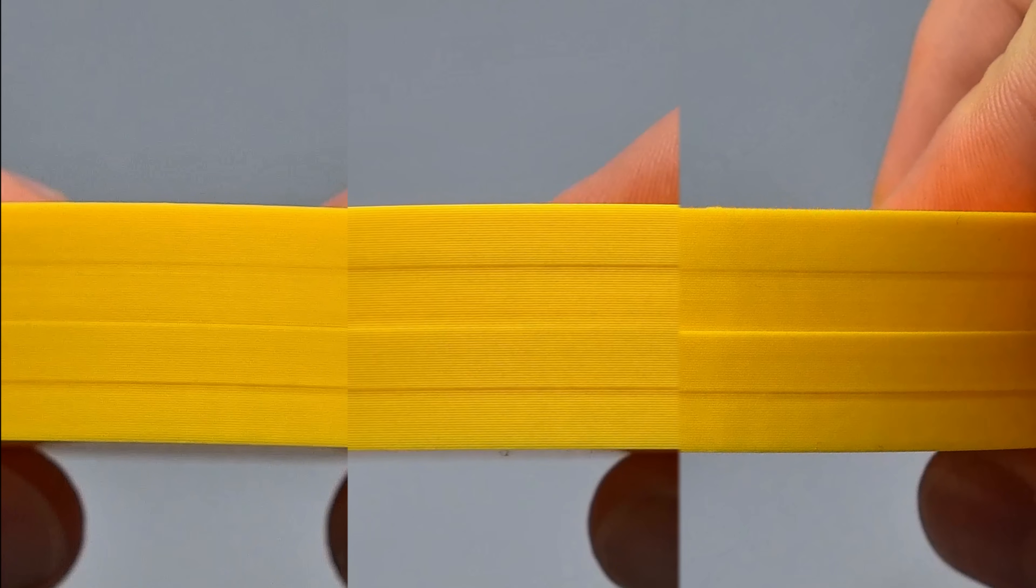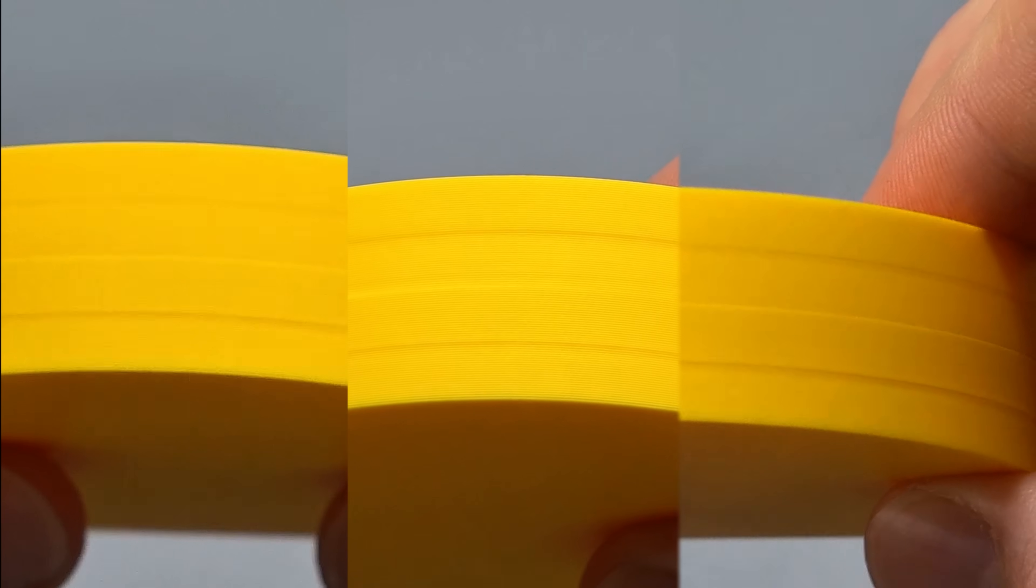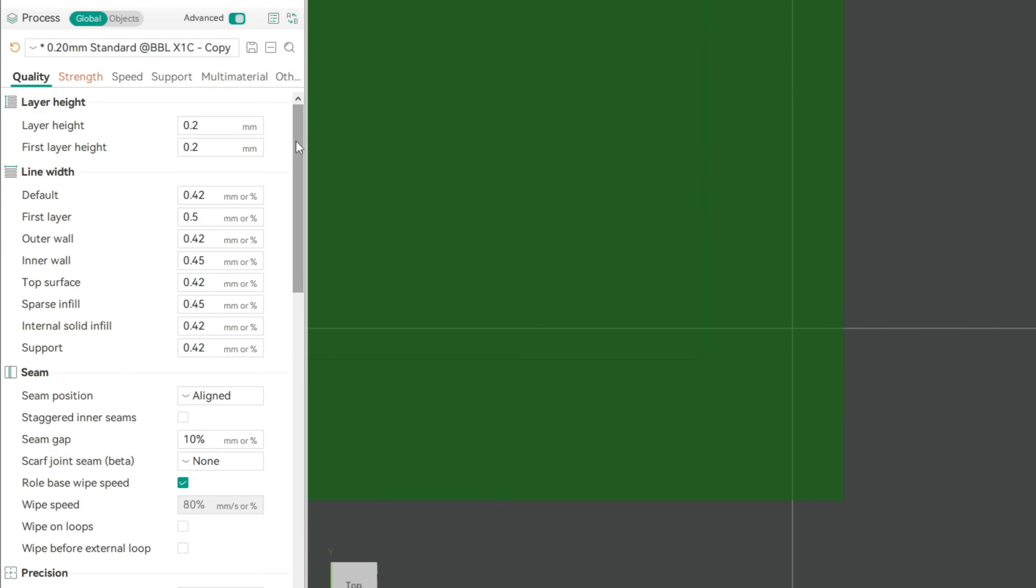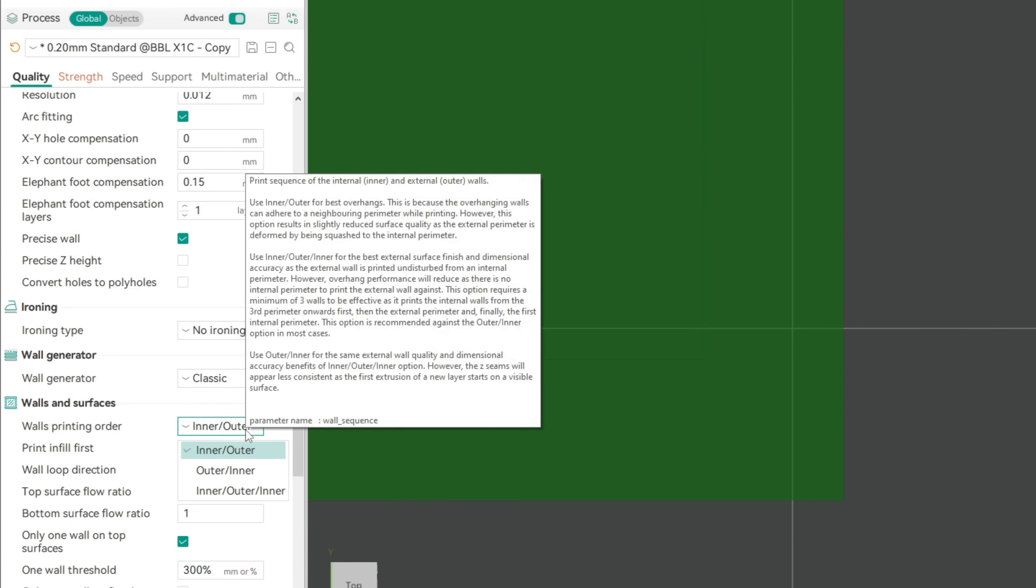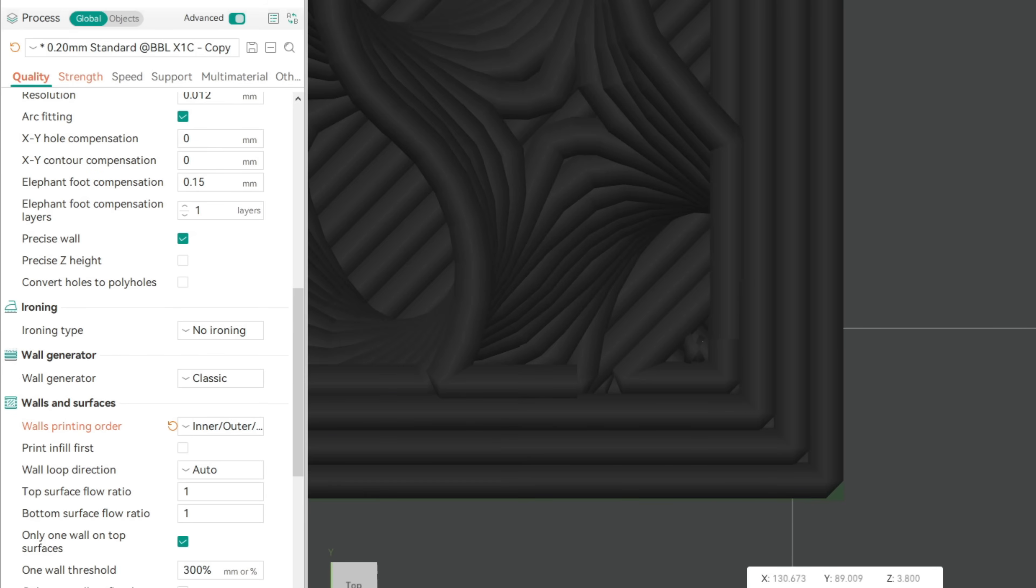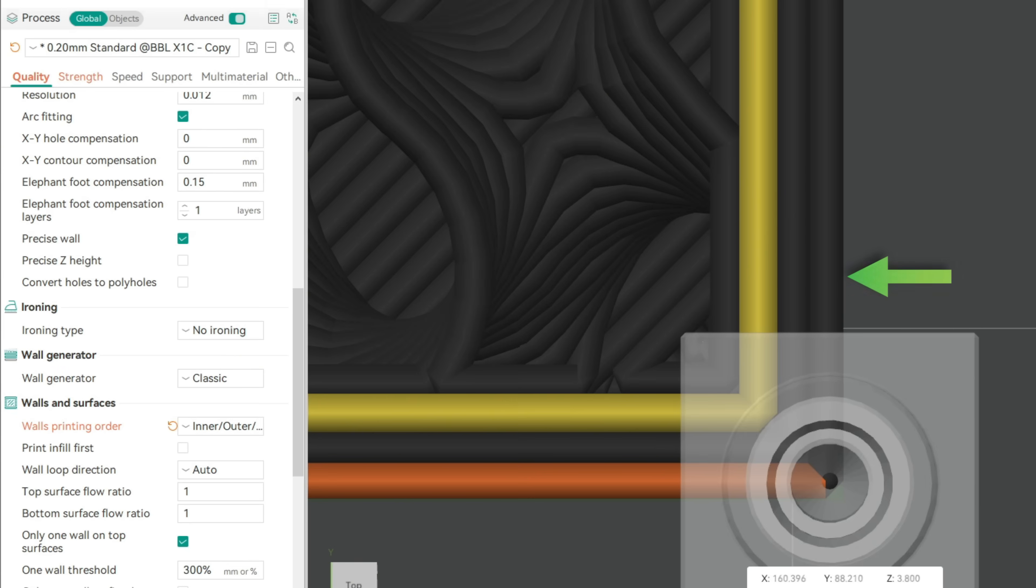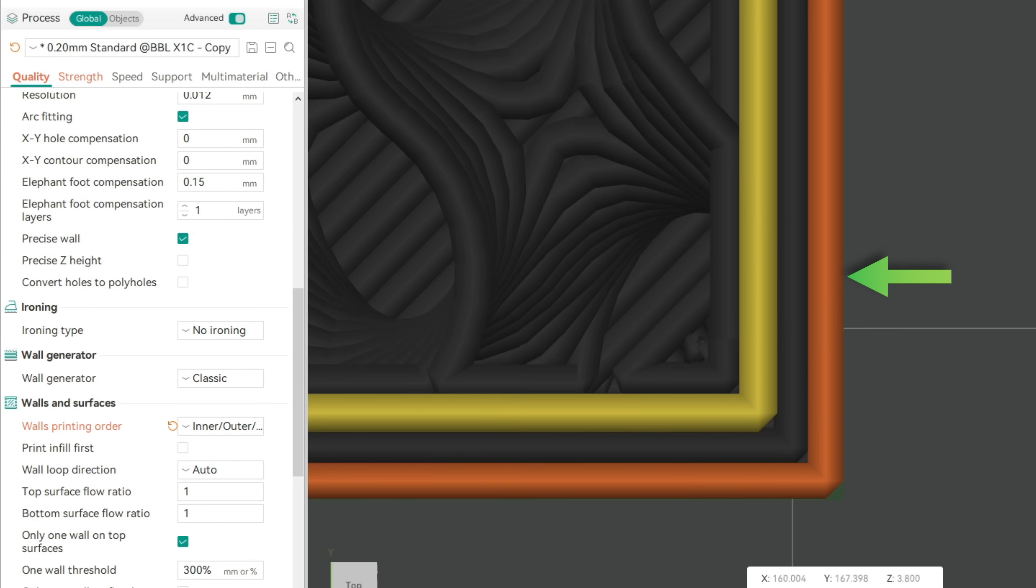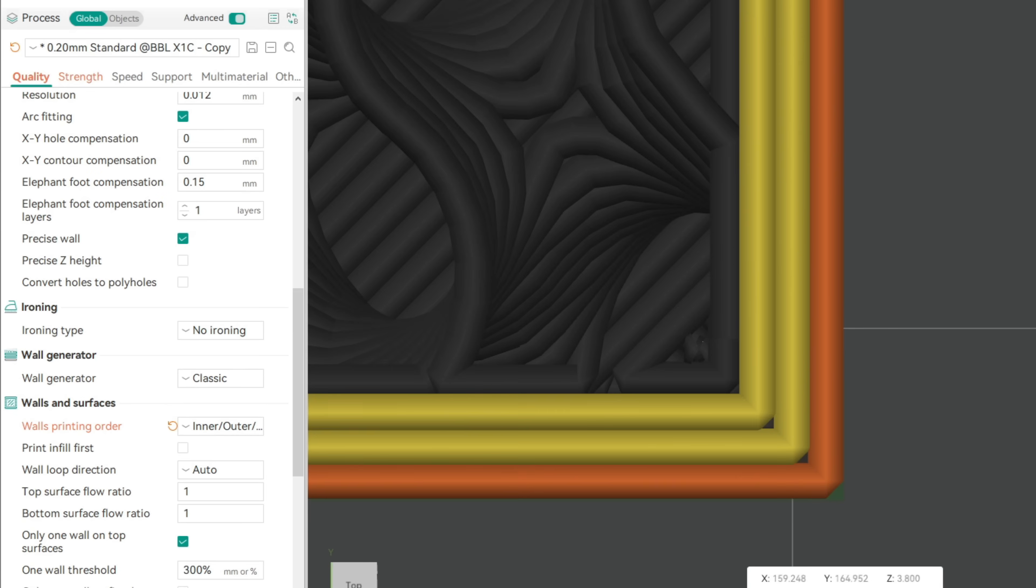Let's look at more effective but less intuitive settings to add. Let's set our wall printing order to inner, outer, inner. Now our outer wall is printed without other walls next to it, leading to more precise outer walls, symmetrical cooling and shrinking from all sides.